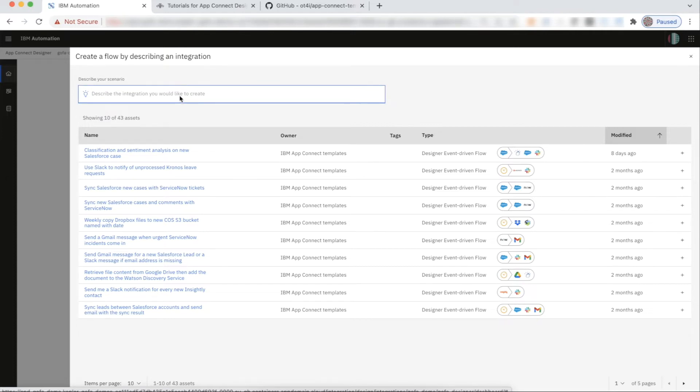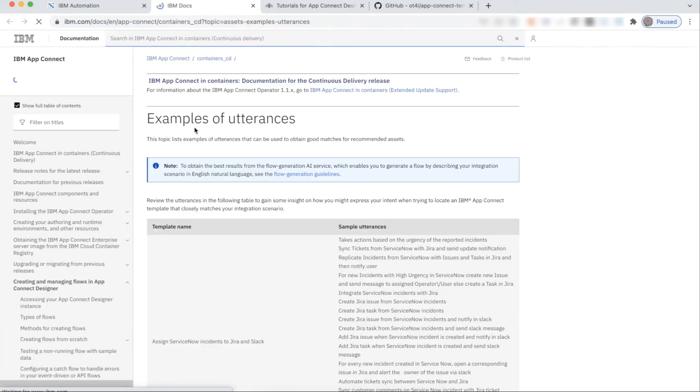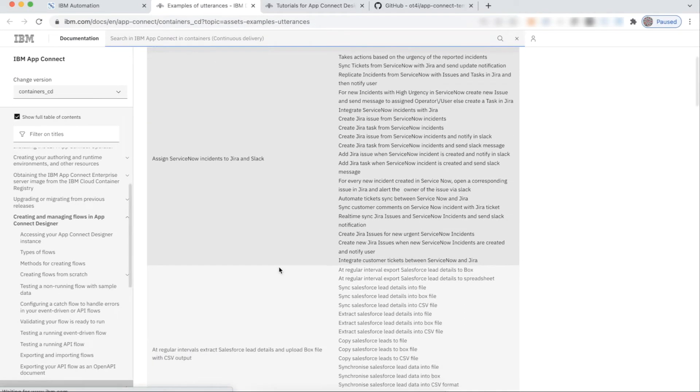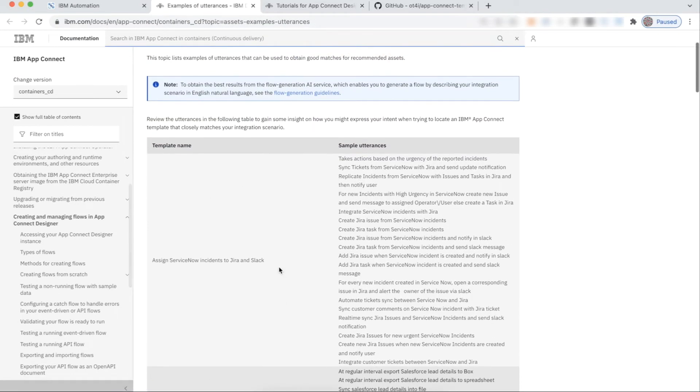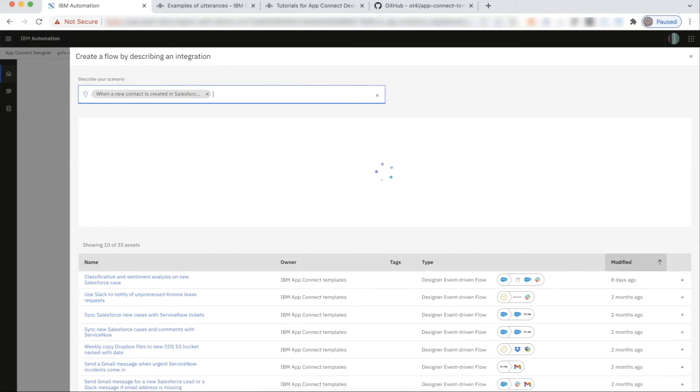Let's type in an utterance and look at both the features. If you don't know what to type, you can click on this bulb icon that takes you to the Knowledge Center where we have documented sample utterances. Here are my utterances. When a new contact is created in Salesforce, create a contact in Insightly. See how I am describing my intent clearly?